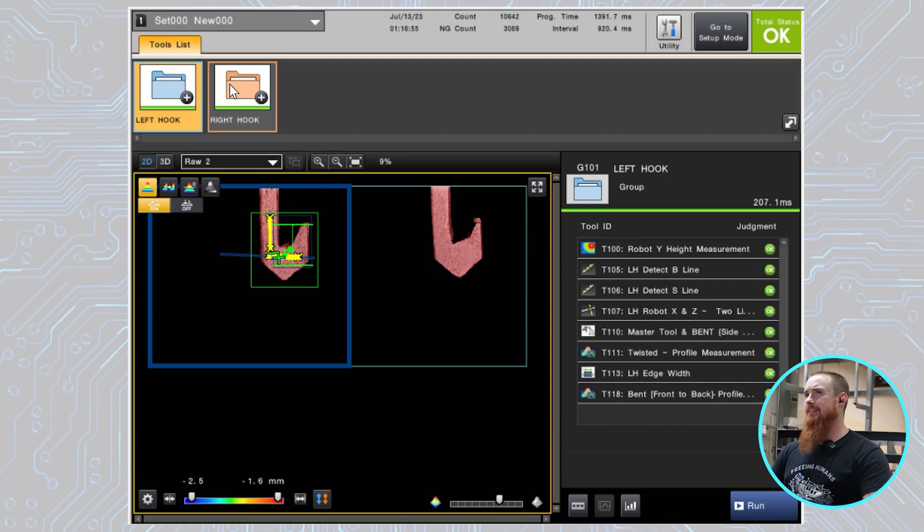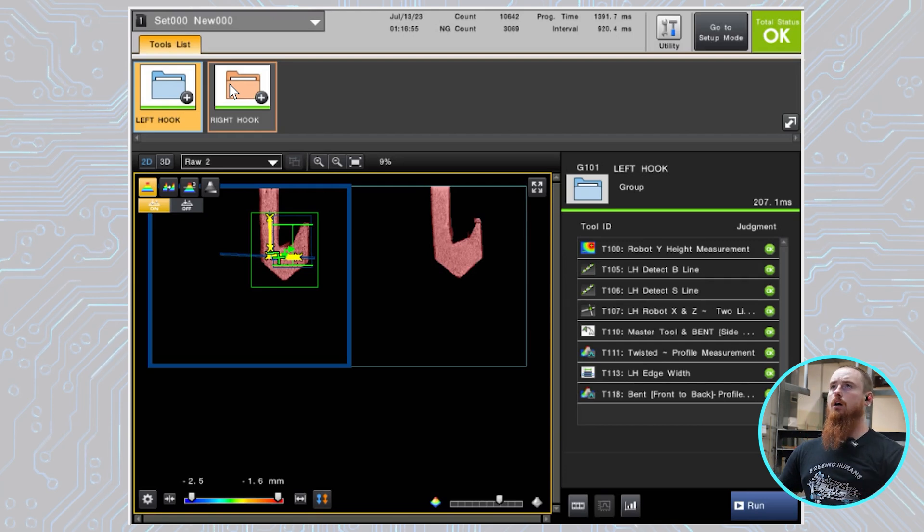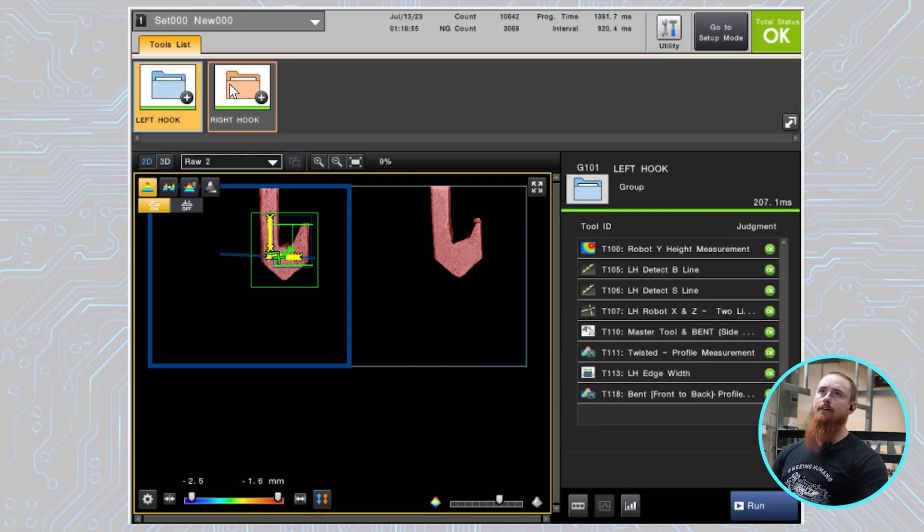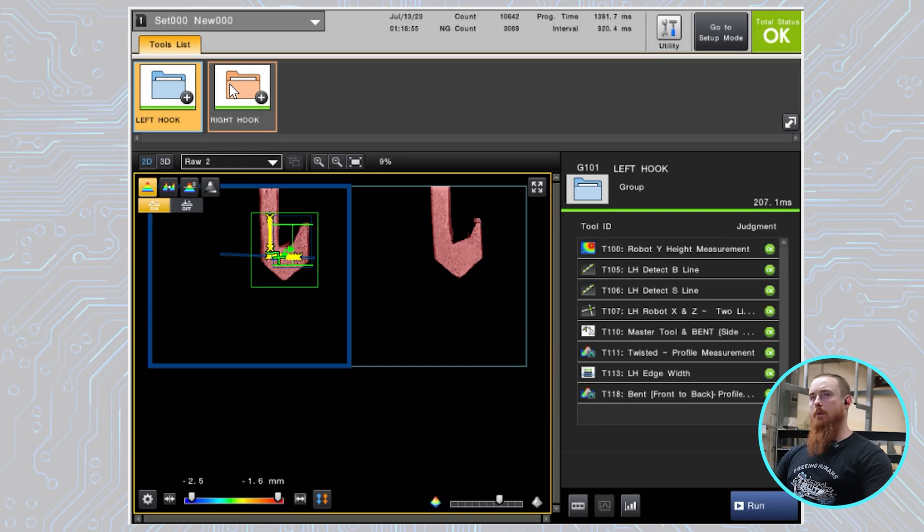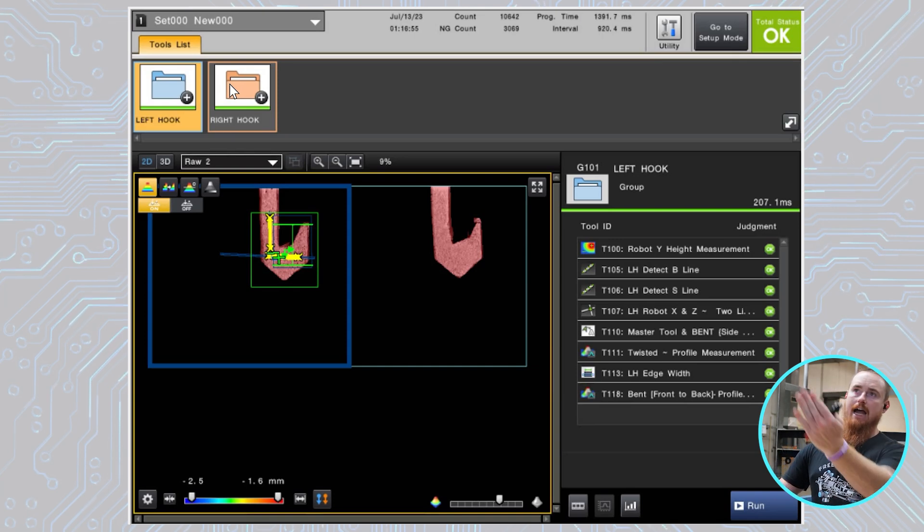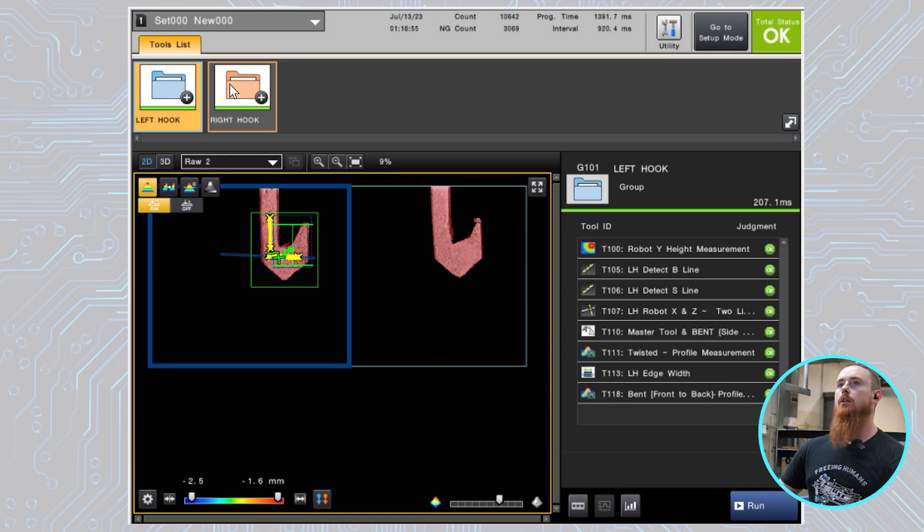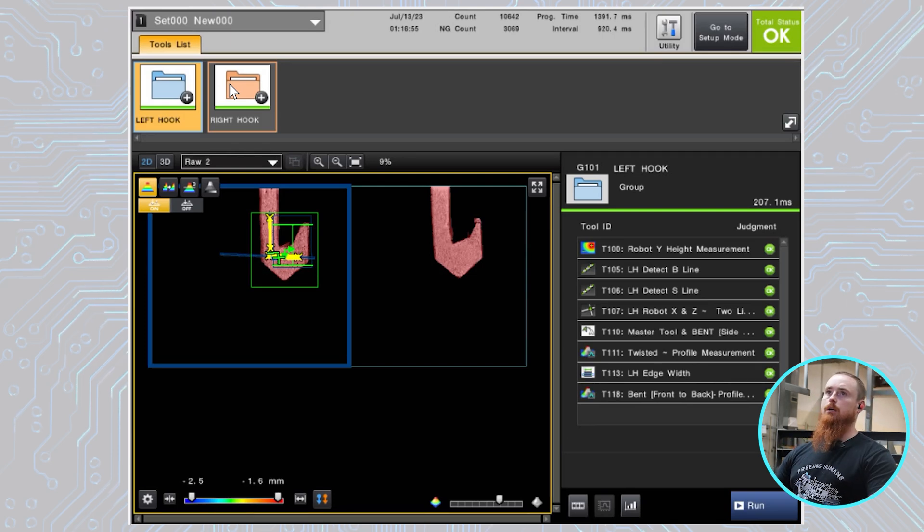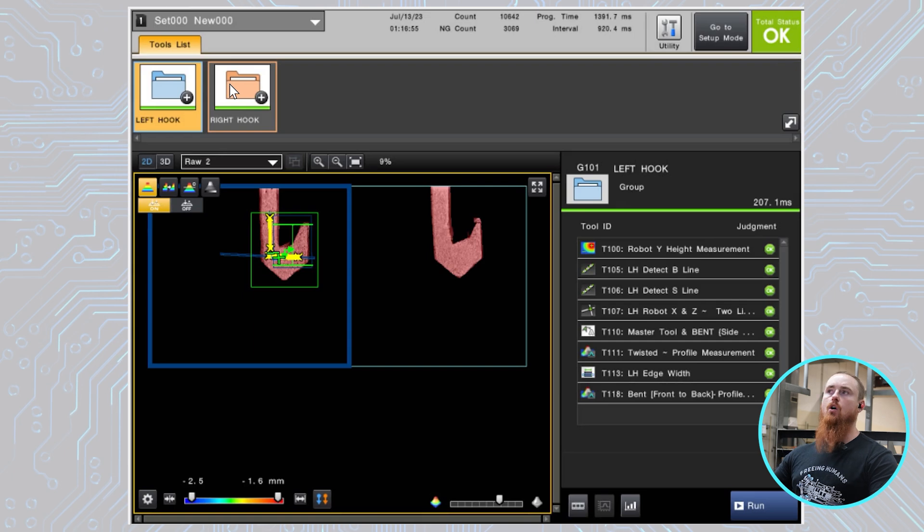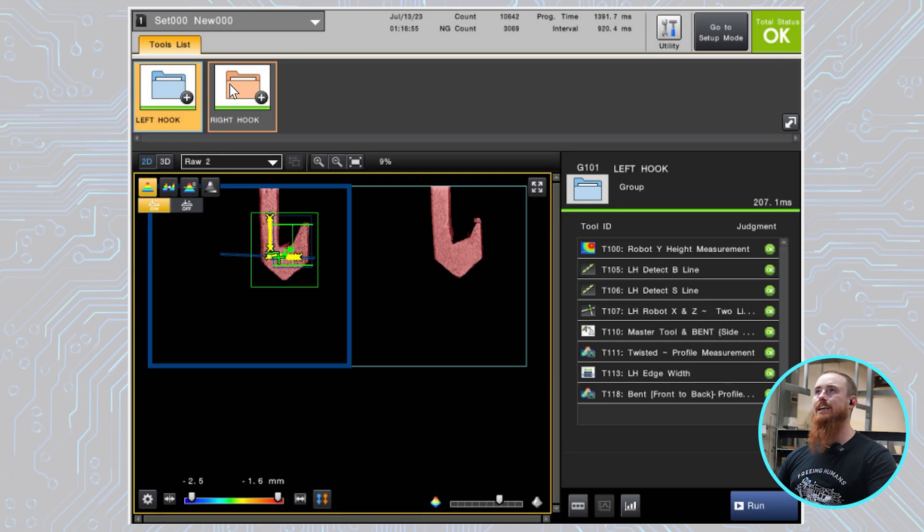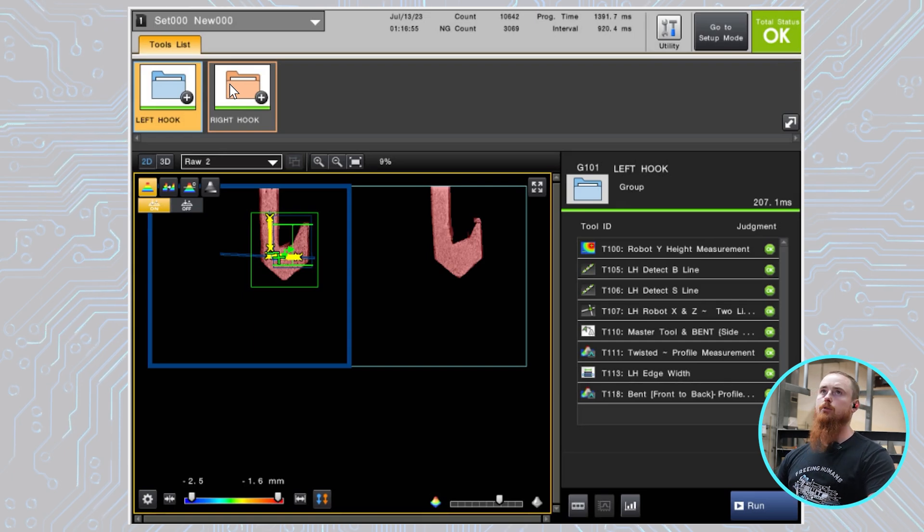So that's basically our X and Z to the robot, then I have the robot Y here. So the robot Y is essentially detecting how far away the robot is to and from the hook. And so all these different tools need to be utilized because the tool just doesn't offer the data points that are needed to perform each operation.